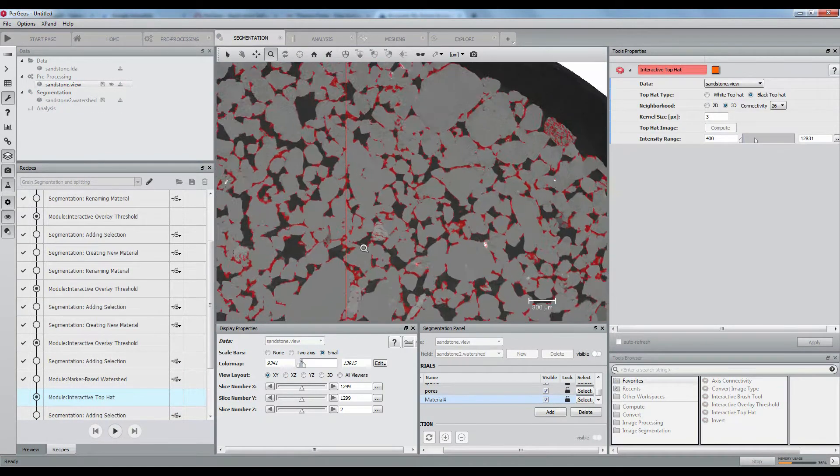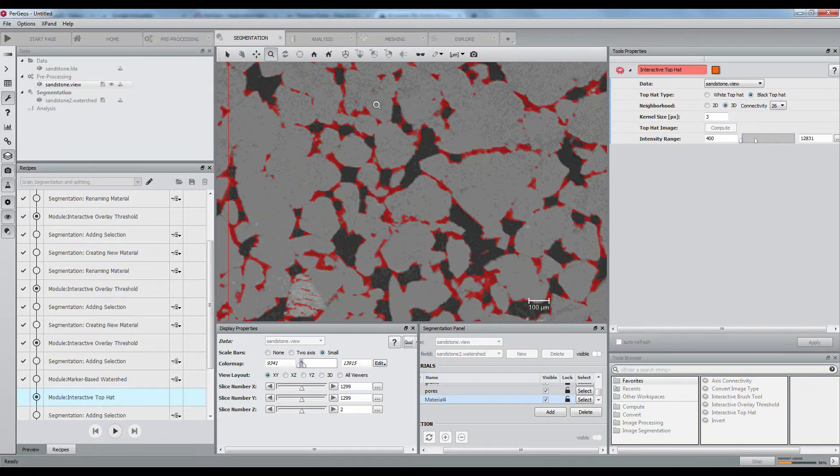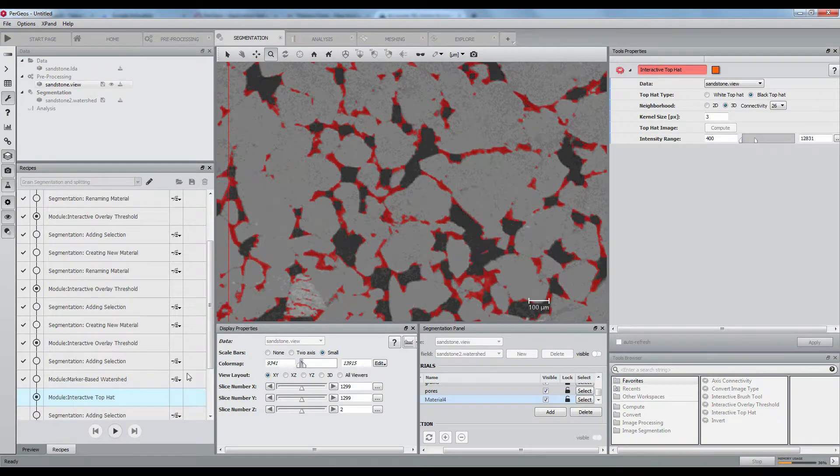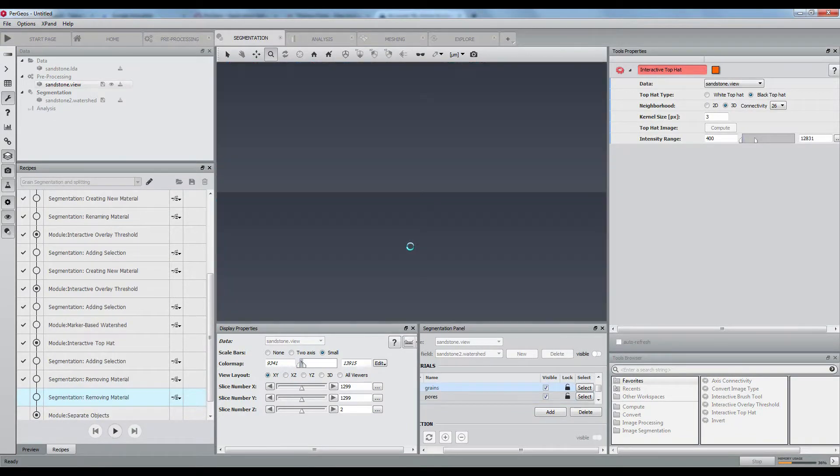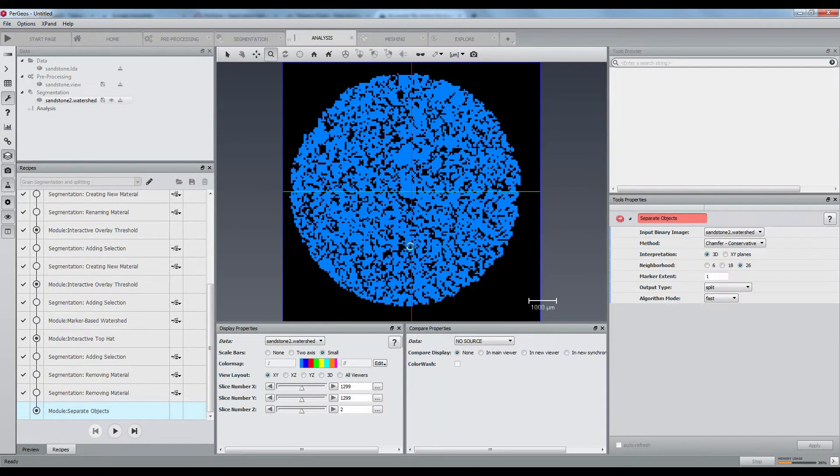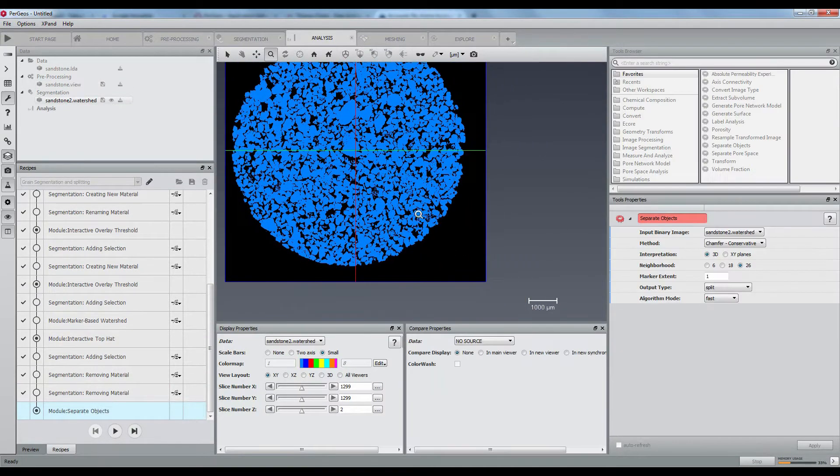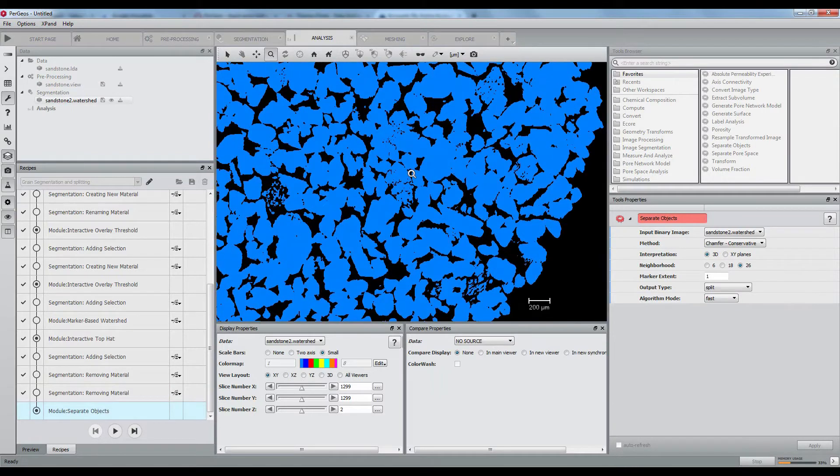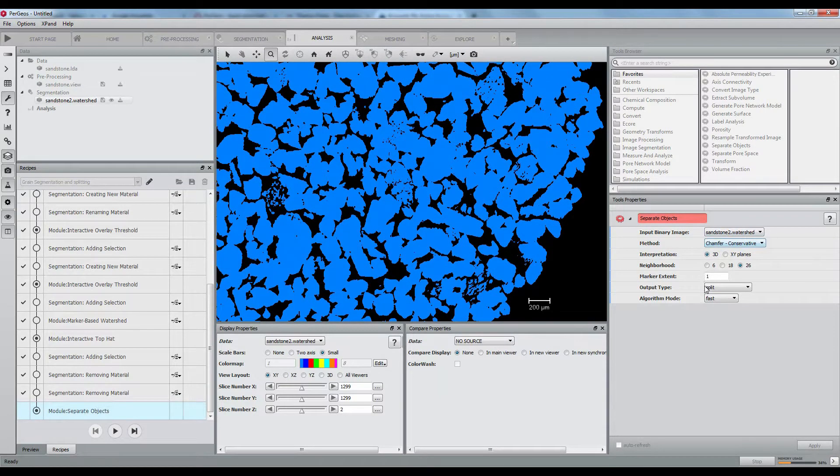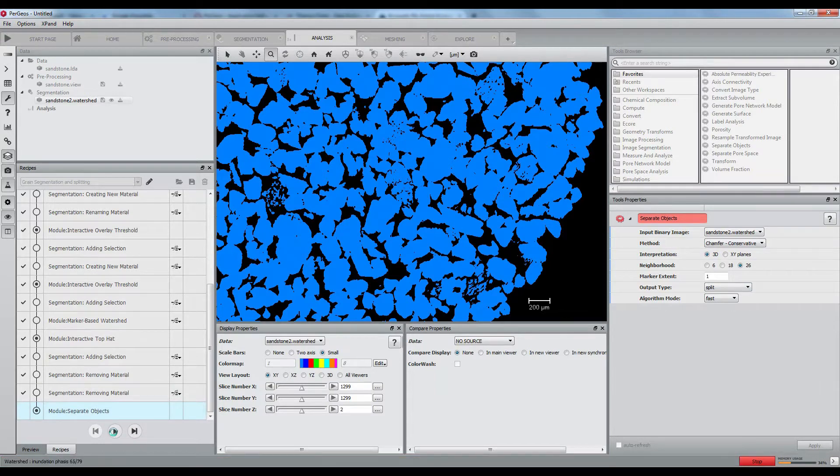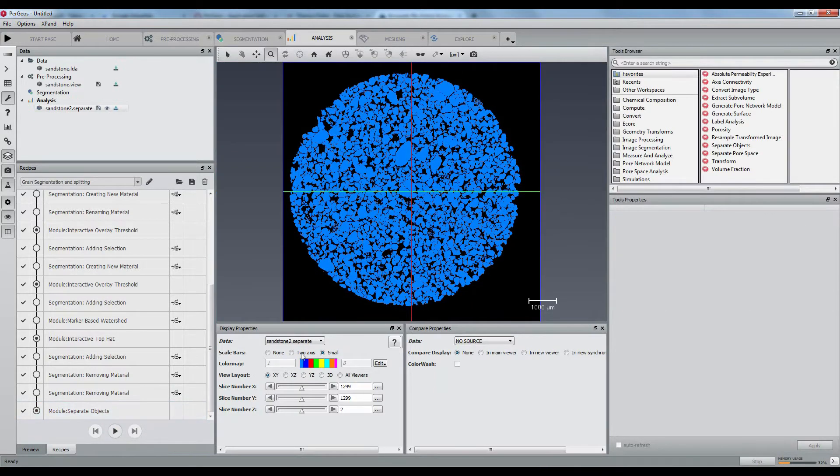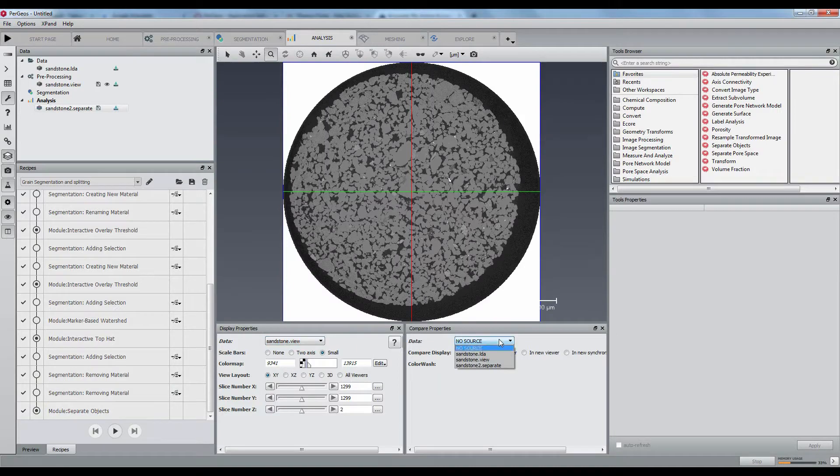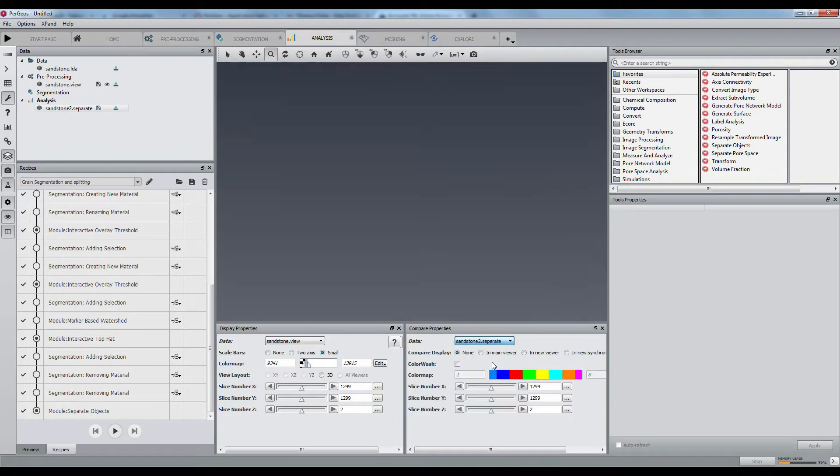Finally, a separate object step using a chamfer distance map will separate all touching grains. You can notice here how all grains have been separated into individuals.